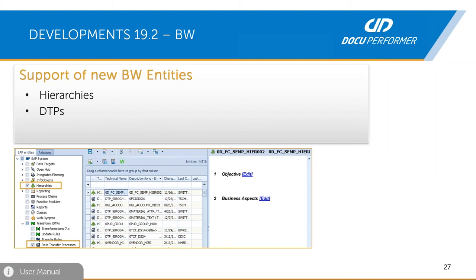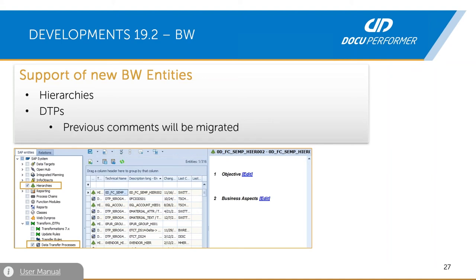The supported object types have been extended. DocuPerformer now supports hierarchies and DTPs (data transfer processes) — you can synchronize, comment, and document them, and also assign these new entity types to scenarios. Experienced DocuPerformer users will notice that it was already possible to display and comment DTPs of InfoProviders in earlier versions, but now they are truly a separate object type that can be integrated into a scenario. Old comments on DTPs are transformed into classic comments during the update, located at the respective DTP.